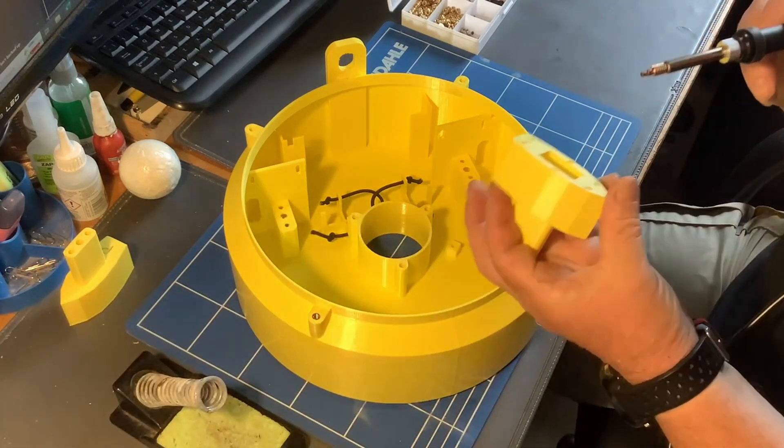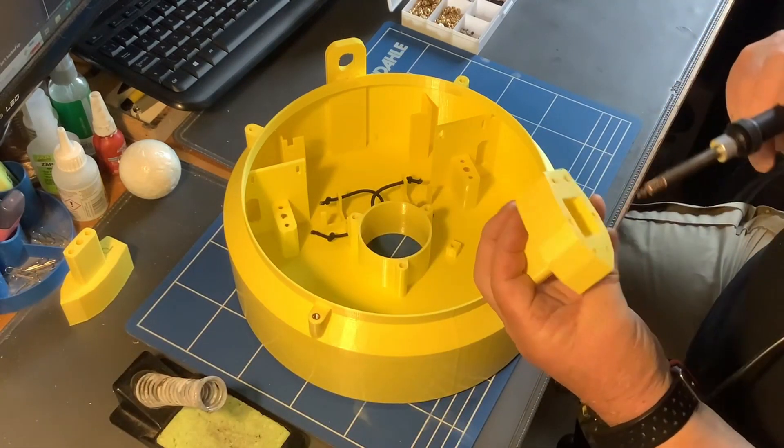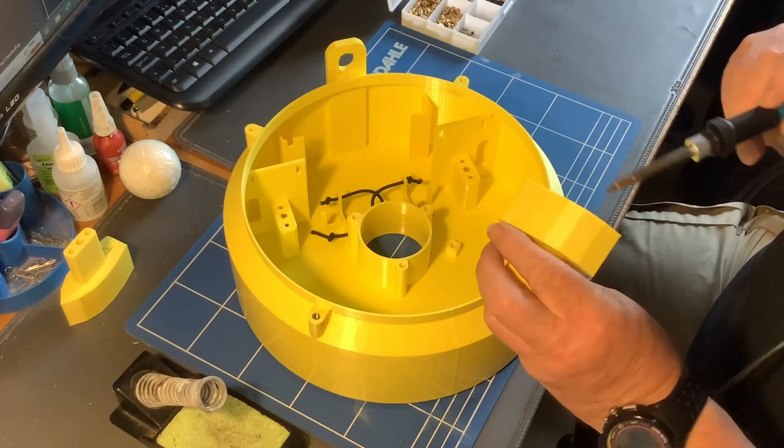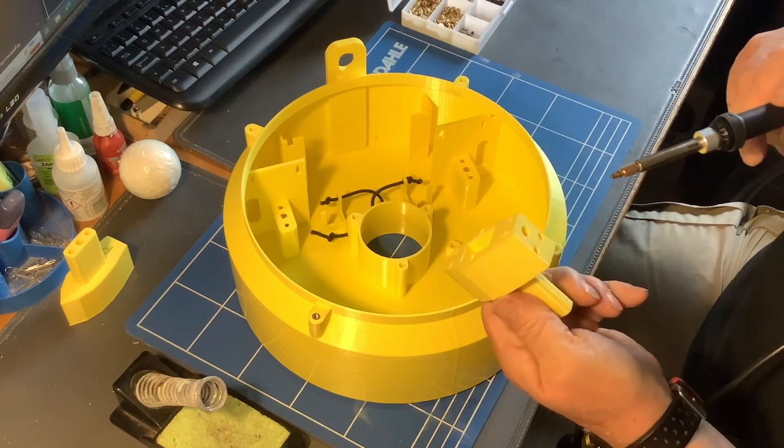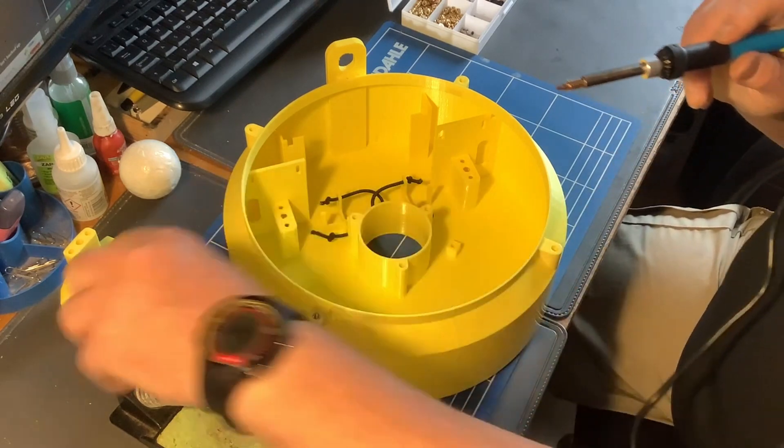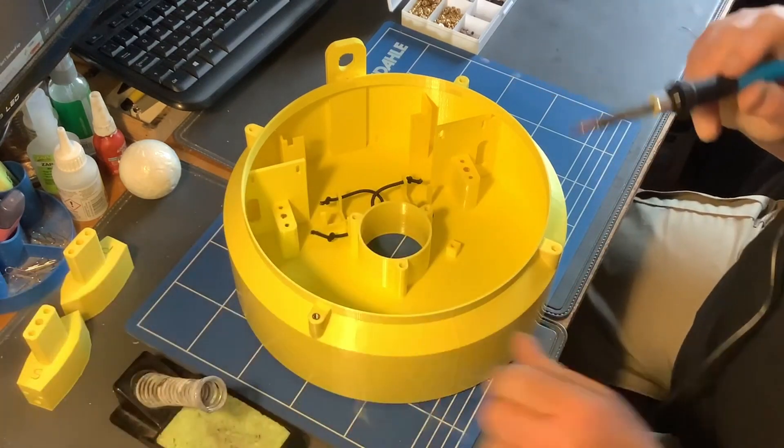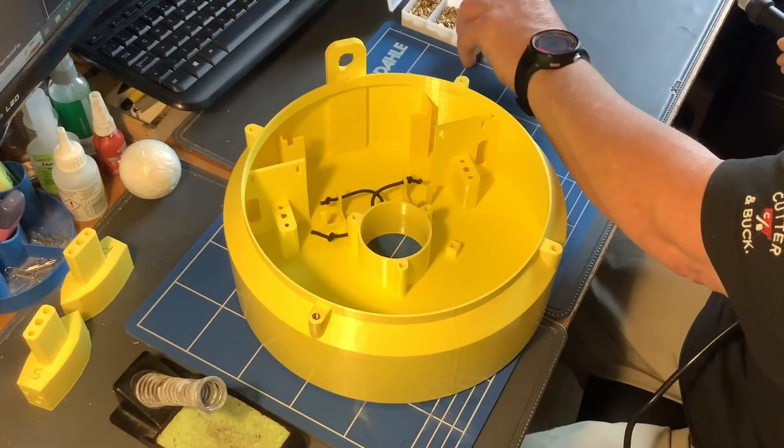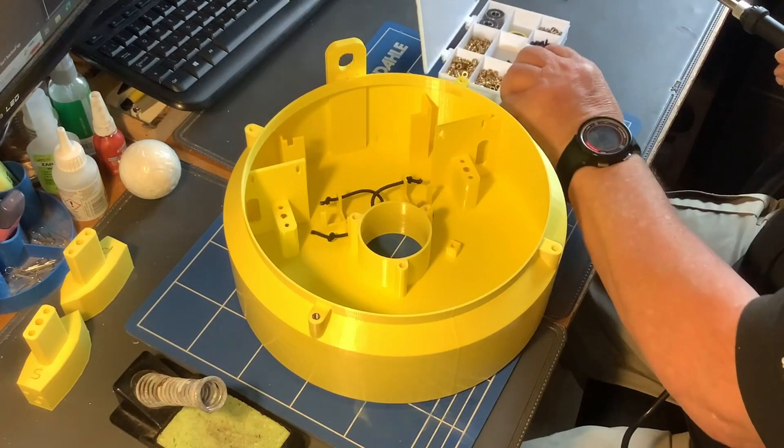And there are quite a number to be put into—the smaller ones for the 3mm bolts to be put into these things here. So I'm just going to carry on and get these done.